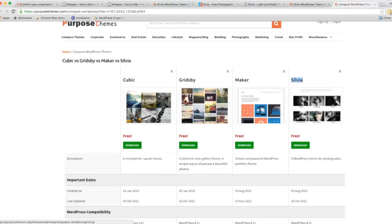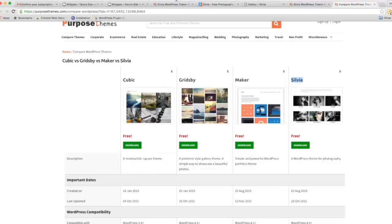So before purchasing any theme, visit PurposeThemes.com. Who knows, you may find a better one. Now I will show you the demo site.